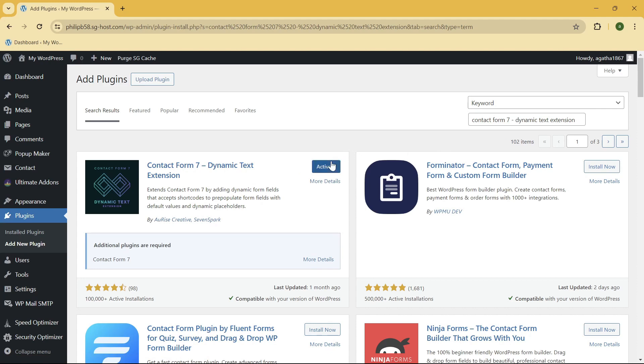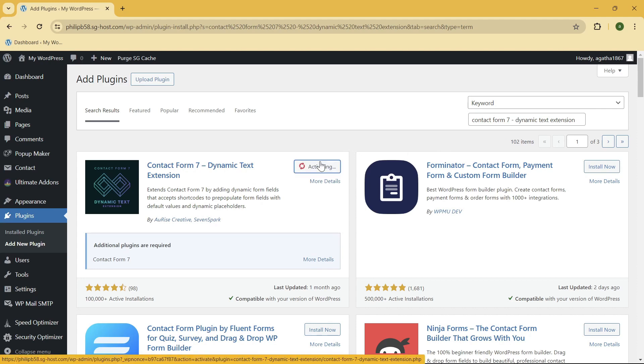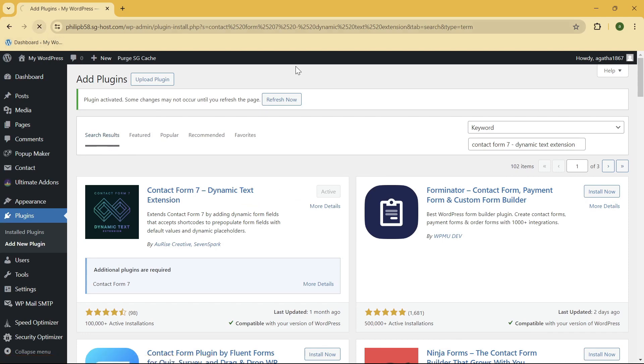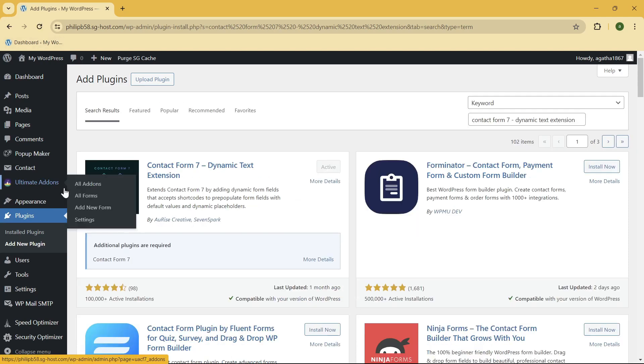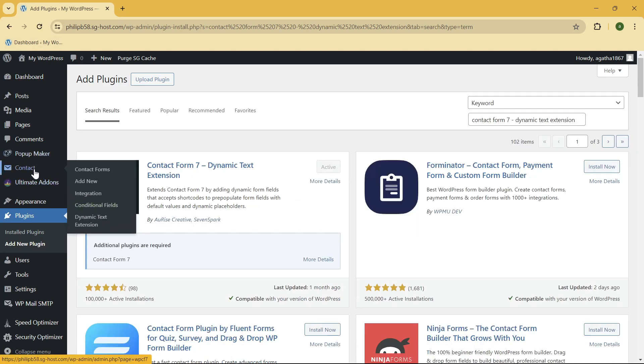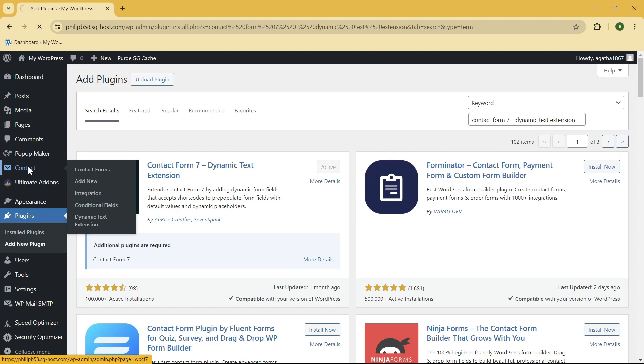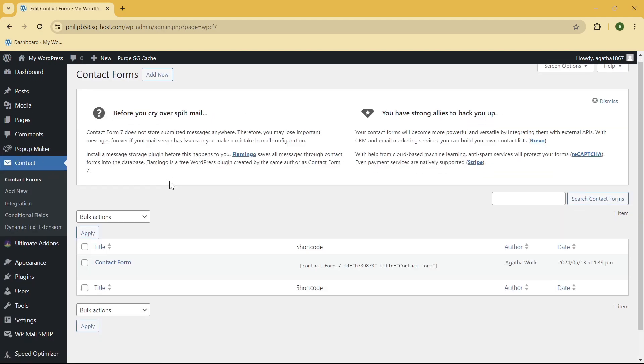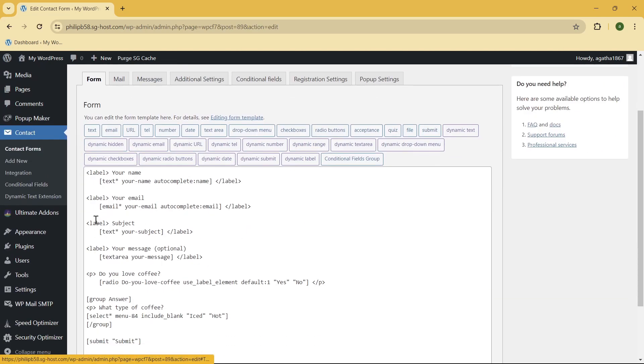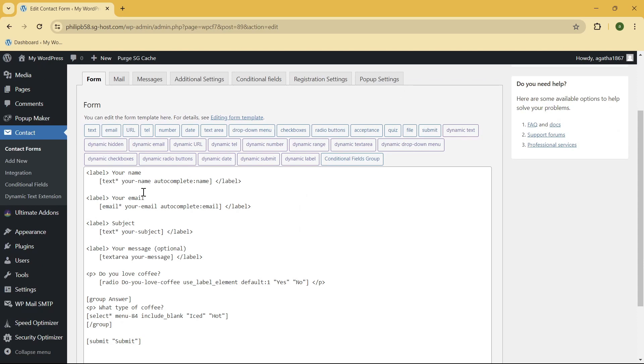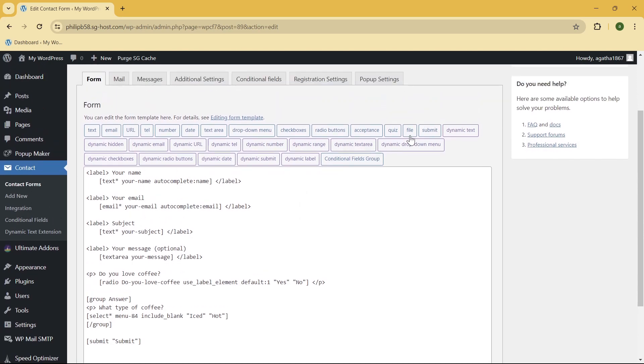And activate it as well. Once it is activated, just go ahead and refresh your page, then go to the Contact section. Here, once you are now here, just go ahead and click on the Edit button under the contact form that you want to use. As you can see, we have